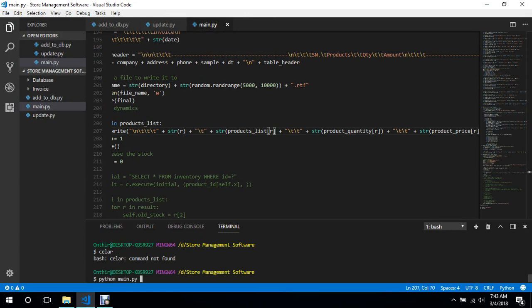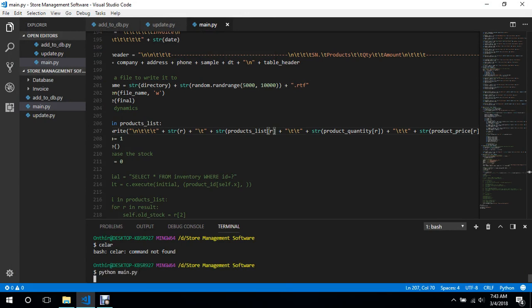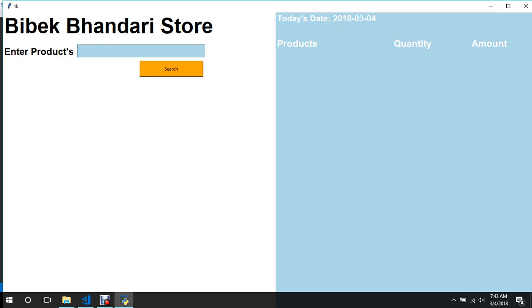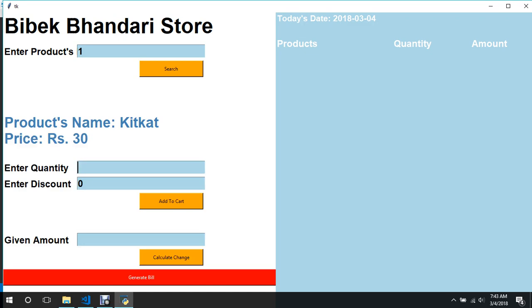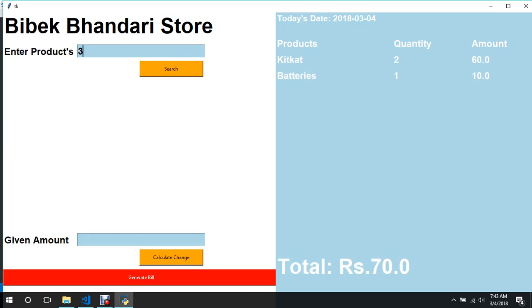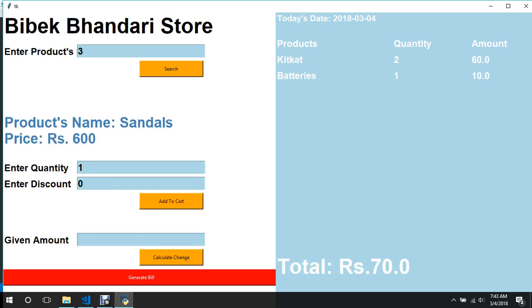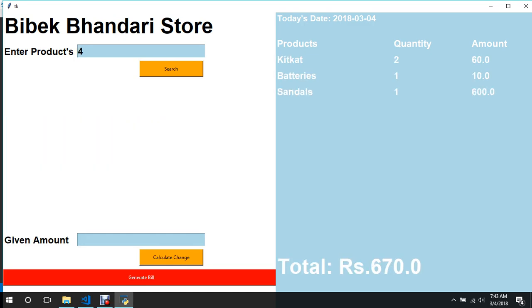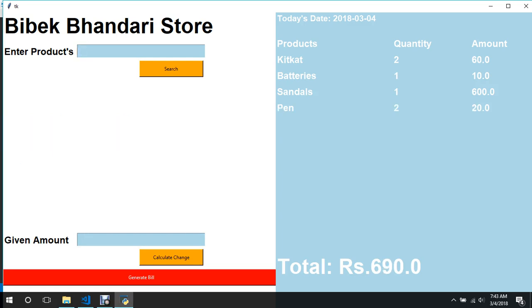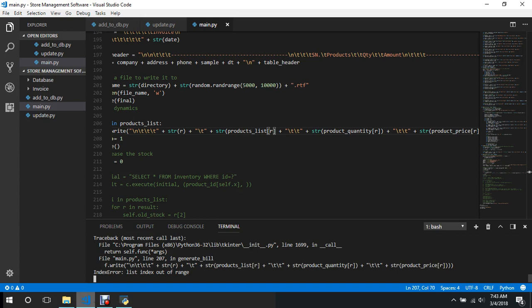I think I get the problem here. We said to iterate up to like seven characters but paint has three characters, so that was the problem. So we'll generate bill again, there's an error. That shouldn't be an error actually, why is there an error?